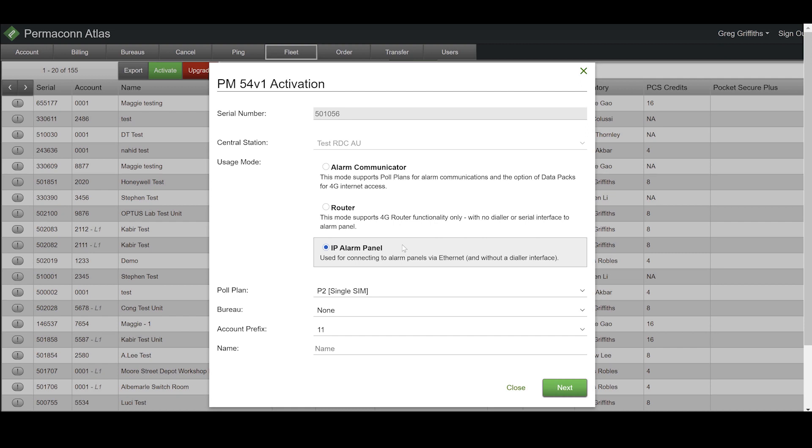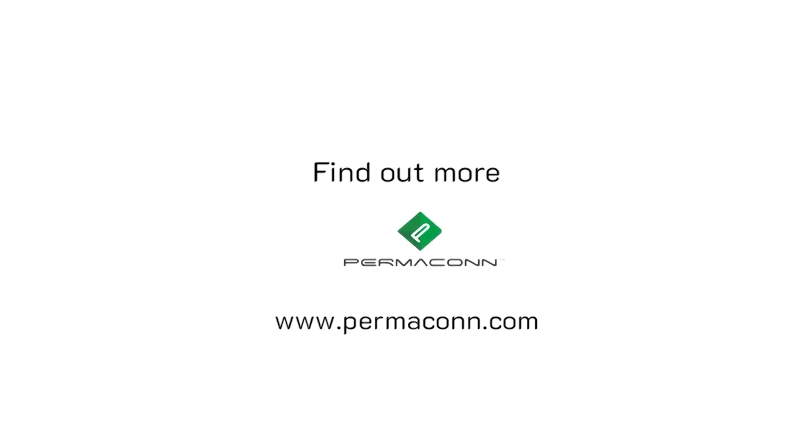This summarizes the difference between the PM54's usage modes.